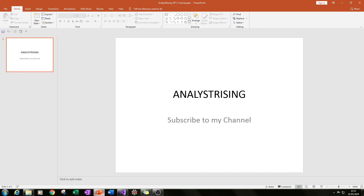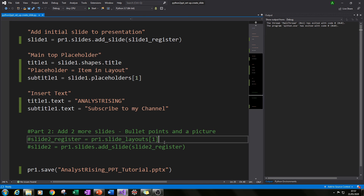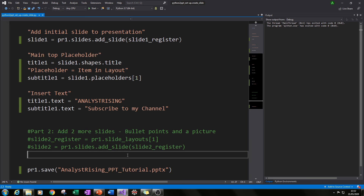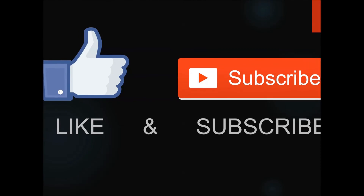In the next part I'll be adding at least two more slides and showing you how to add bullet points, and also maybe a picture depending on how long that takes. Don't forget to subscribe to my channel and please share it with other people who may benefit — other analysts, people interested in coding and programming, or just people who have a thirst for knowledge. Thank you very much for watching.